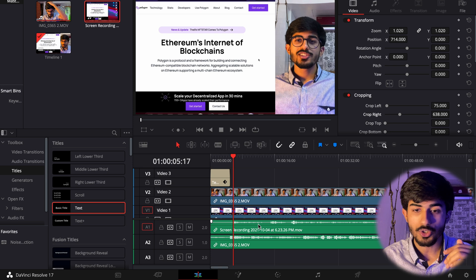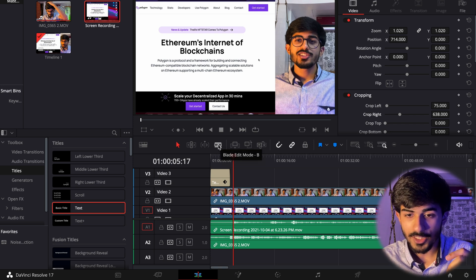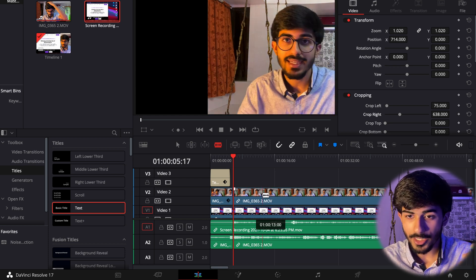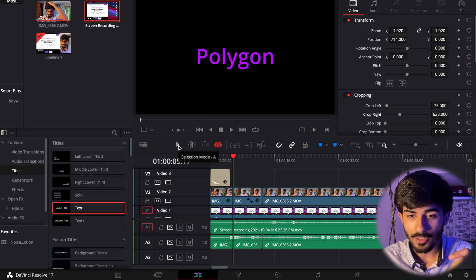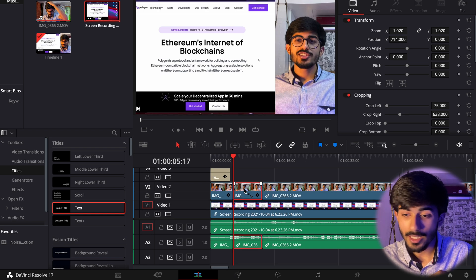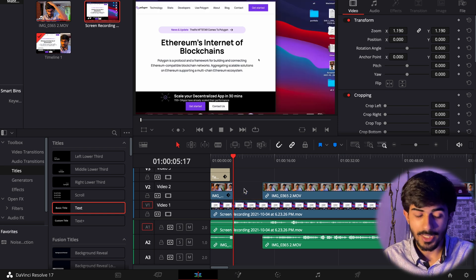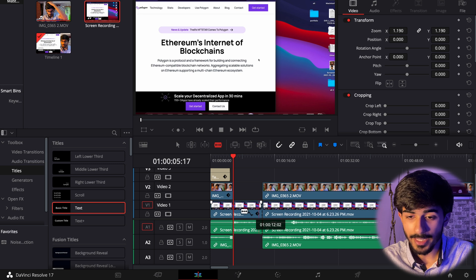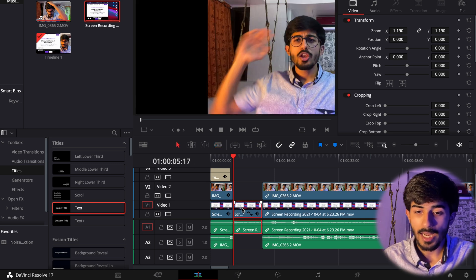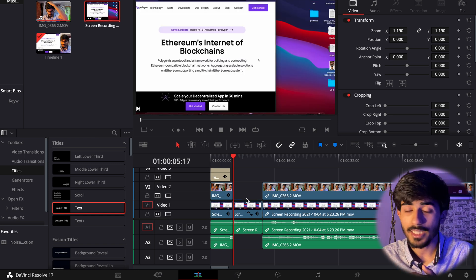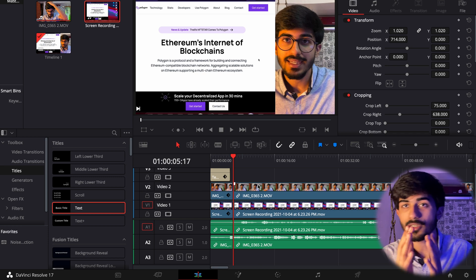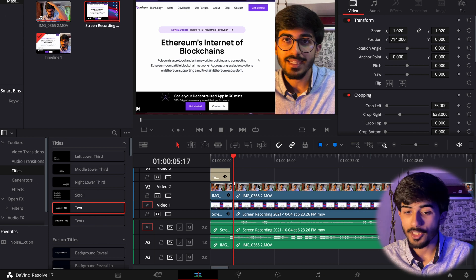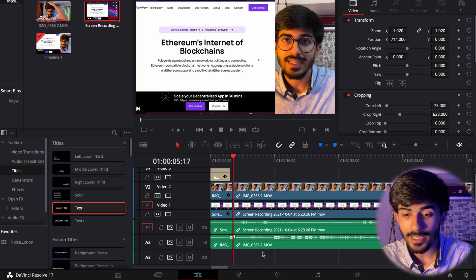I also want to show you how to cut videos. You can use the Blade tool, which cuts the video clips. Say I want to cut it at a certain point — I'll cut there, then switch to the Select tool and press Delete to remove that segment. You can do this with multiple clips as well. You can also press Shift+Delete, which brings the remaining clips closer together. There are a lot of things to explore in DaVinci — it's a very powerful tool.